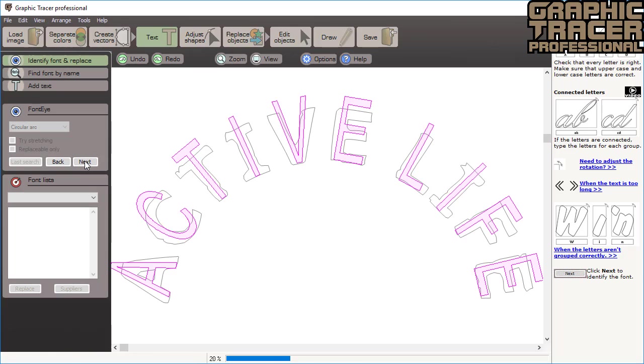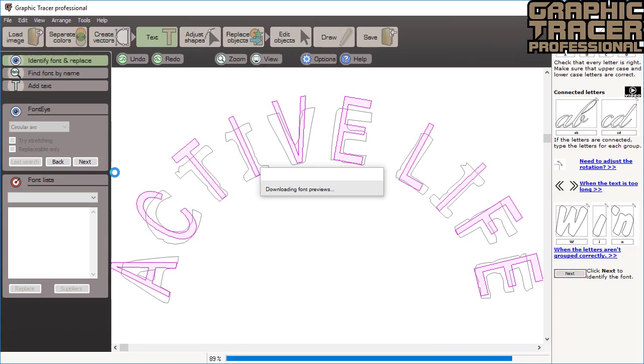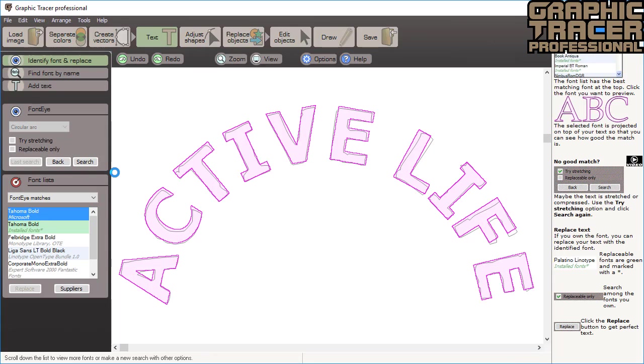Graphic Tracer will now compare the text with a database containing more than 100,000 fonts plus all of the fonts that you own. When the search is completed the suggested font is shown right on top of your text so that you can confirm that they match.